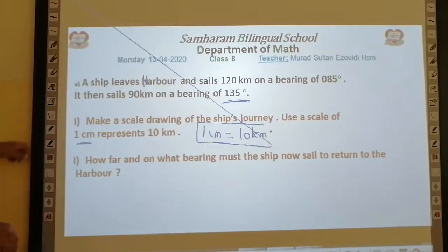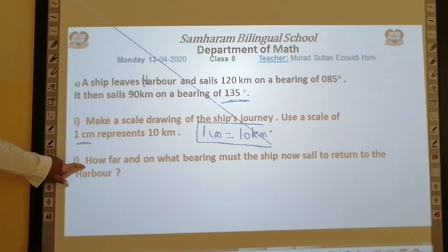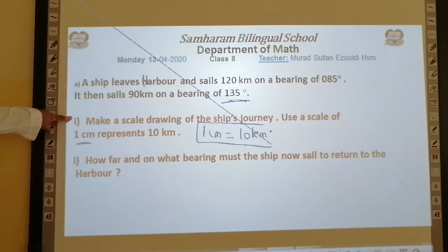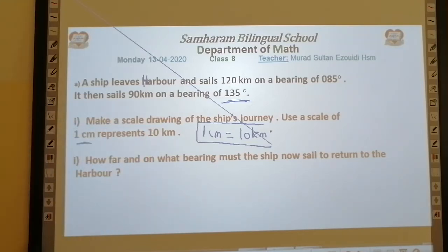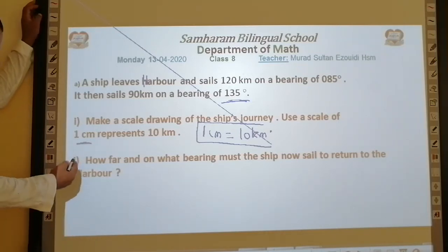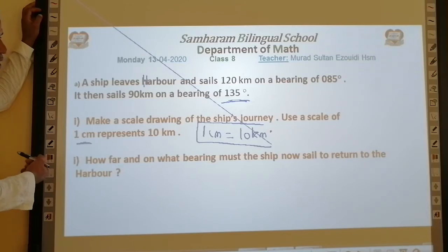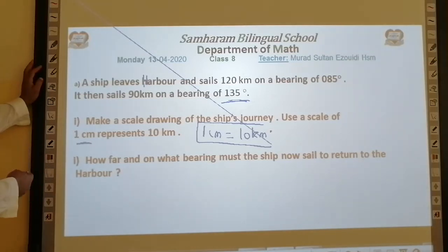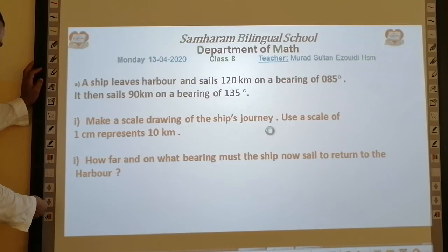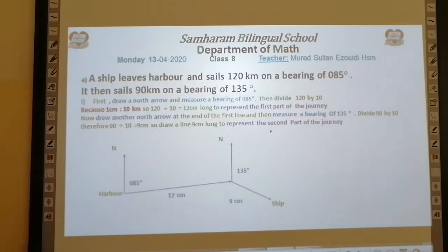Question part (i): Make a scale drawing of the ship's journey, using a scale of 1 centimeter represents 10 kilometers. Part (ii): How far and on what bearing must the ship now sail to return to the harbour?